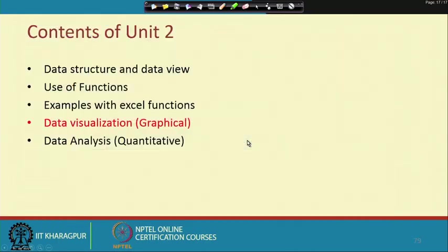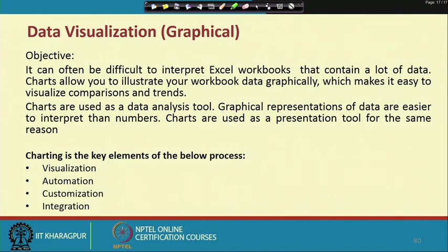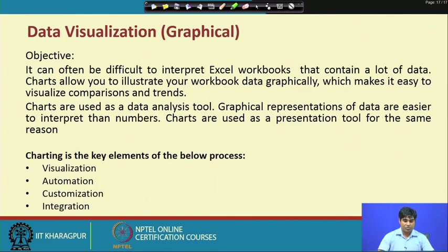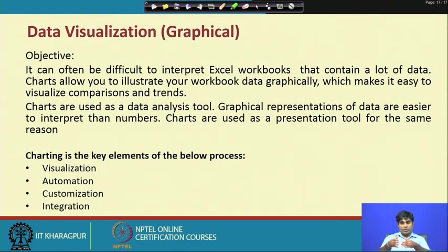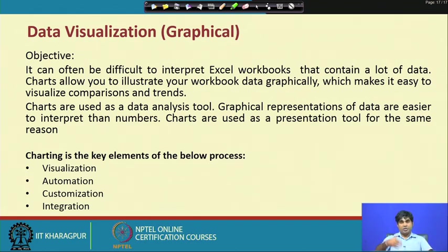Let us see how the data visualization process works and what are the ways you can understand the data more accurately and visualize it as per the particular requirement. Basically, data visualization gives you the structure where you need to know the shape of a particular series or the behavior of a particular variable over time and over cross-sectional units.